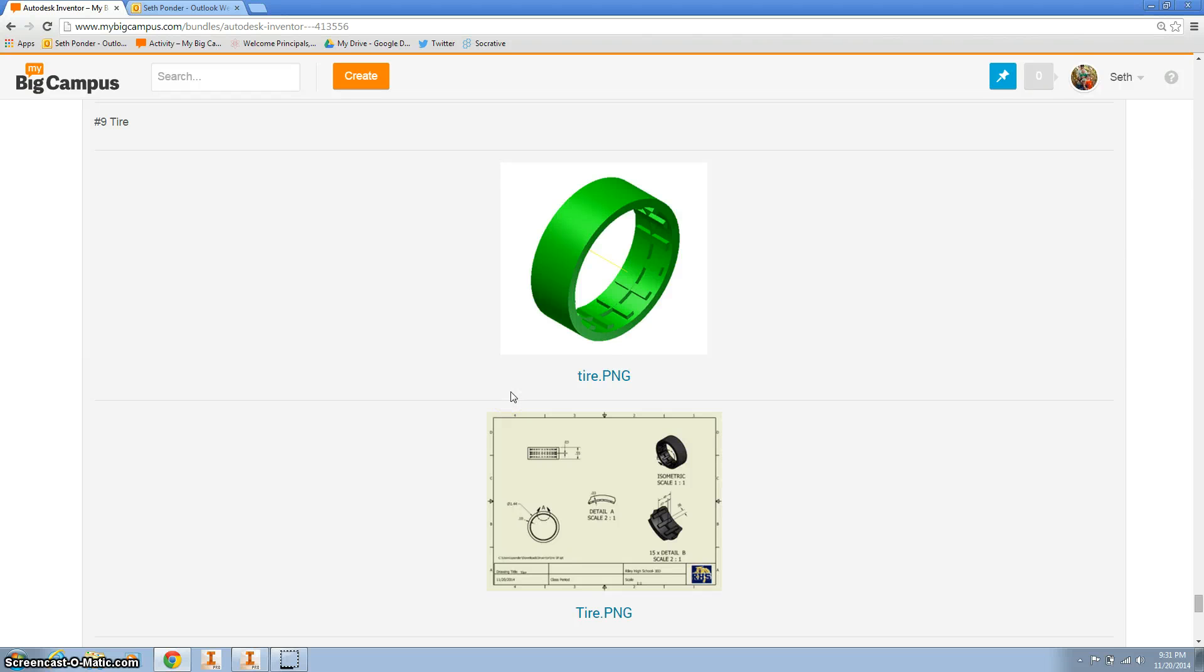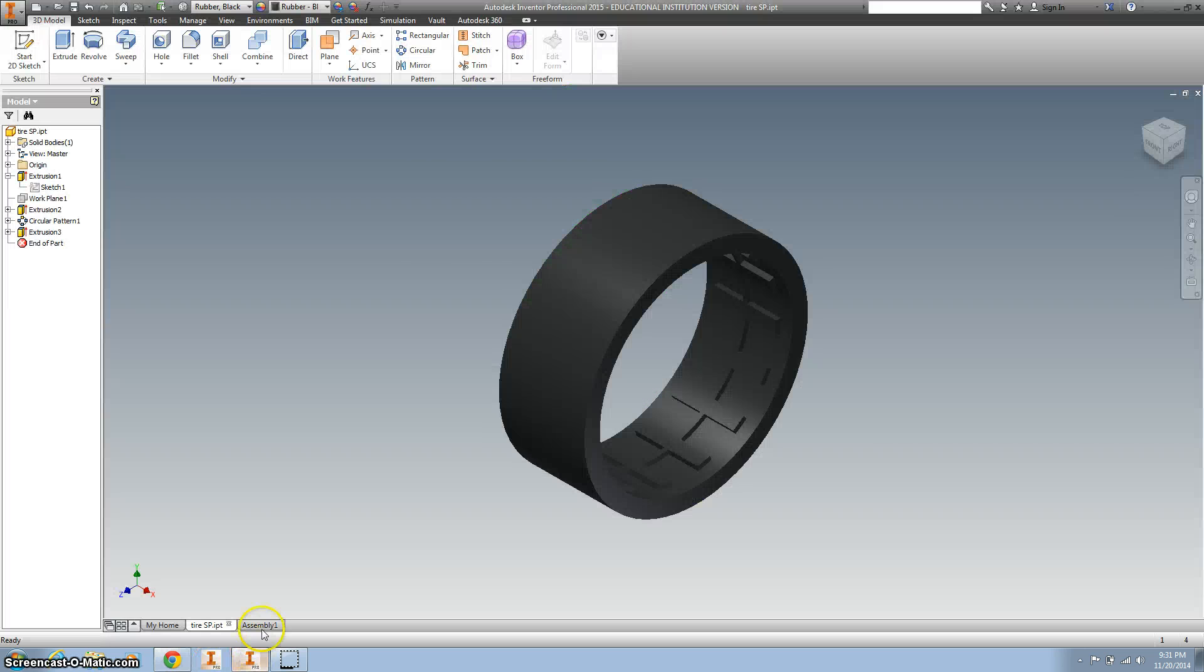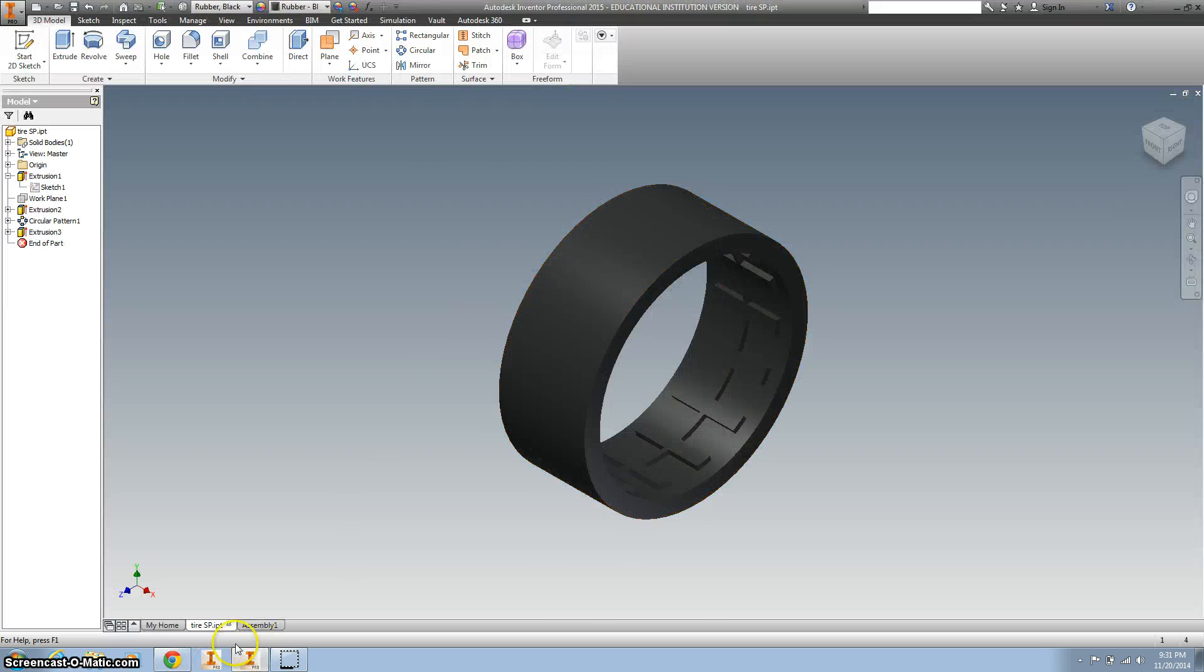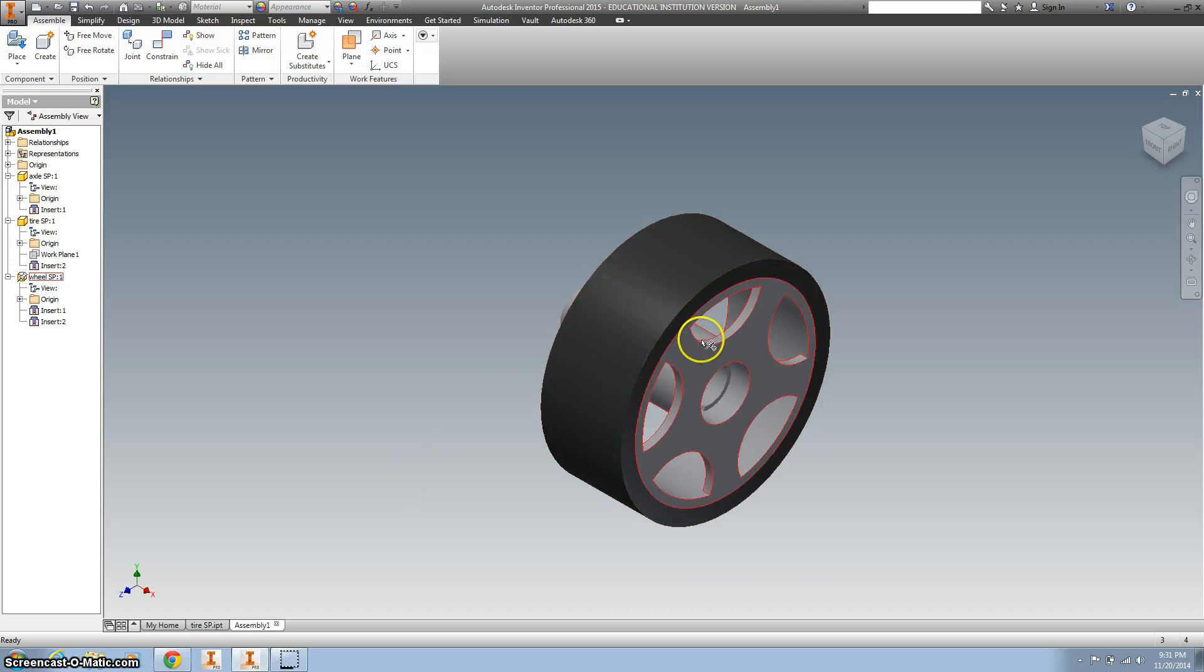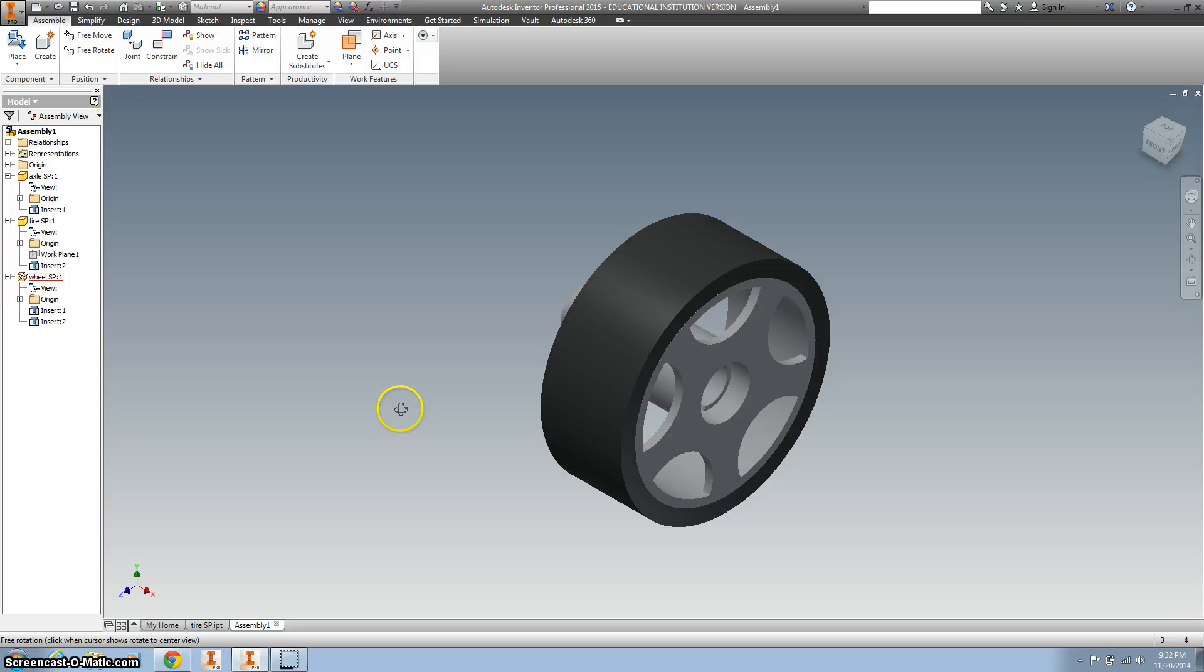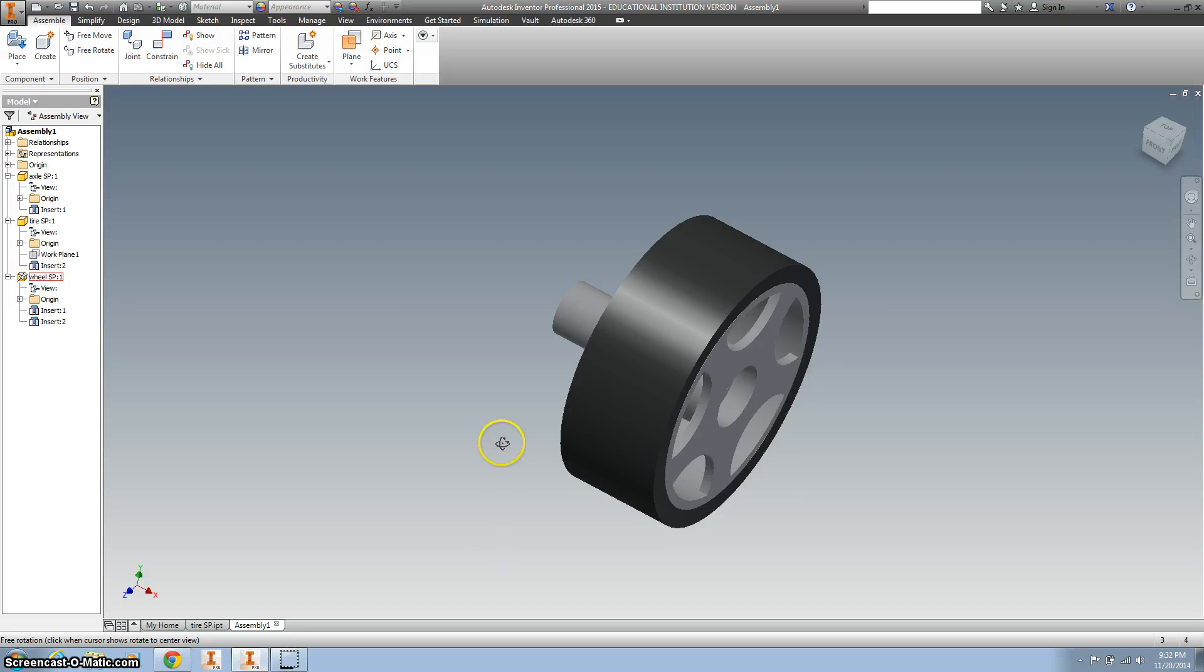So this is the Ponder Podcast for the tire. You've got some drawings right here that give you all the dimensions. On Inventor, this is what it's gonna look like. And then when we start assembling it, you've got the tire around the wheel and even the axle in the back.